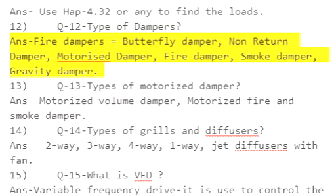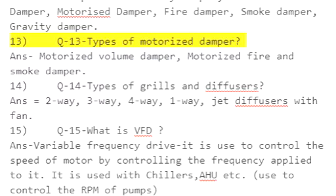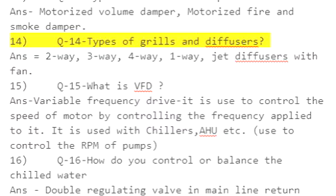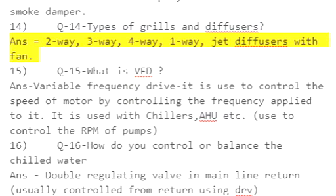Q12: Types of dampers — answer: fire dampers, butterfly damper, non-return damper, motorized damper, fire damper, smoke damper, gravity damper. Q13: Types of motorized damper — answer: motorized volume damper, motorized fire and smoke damper.